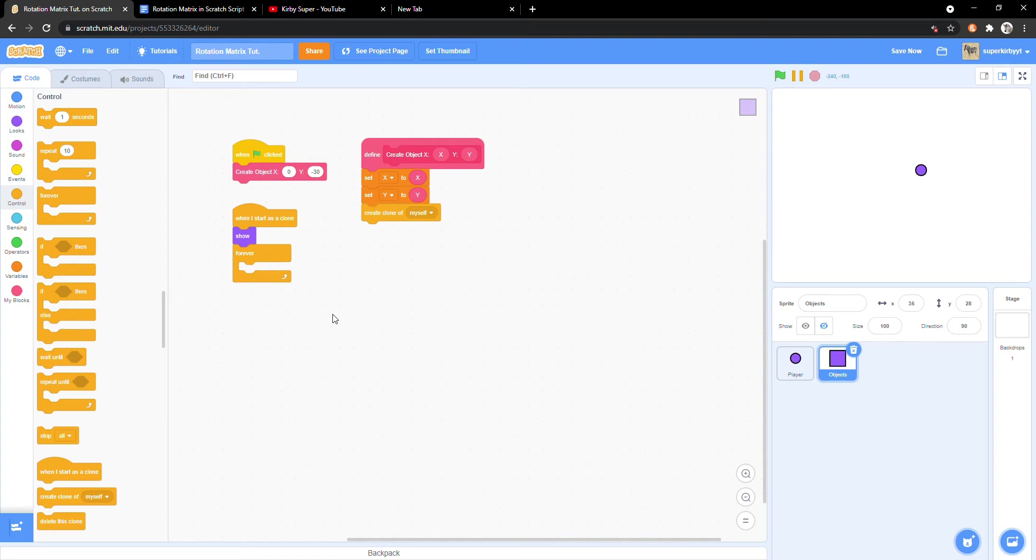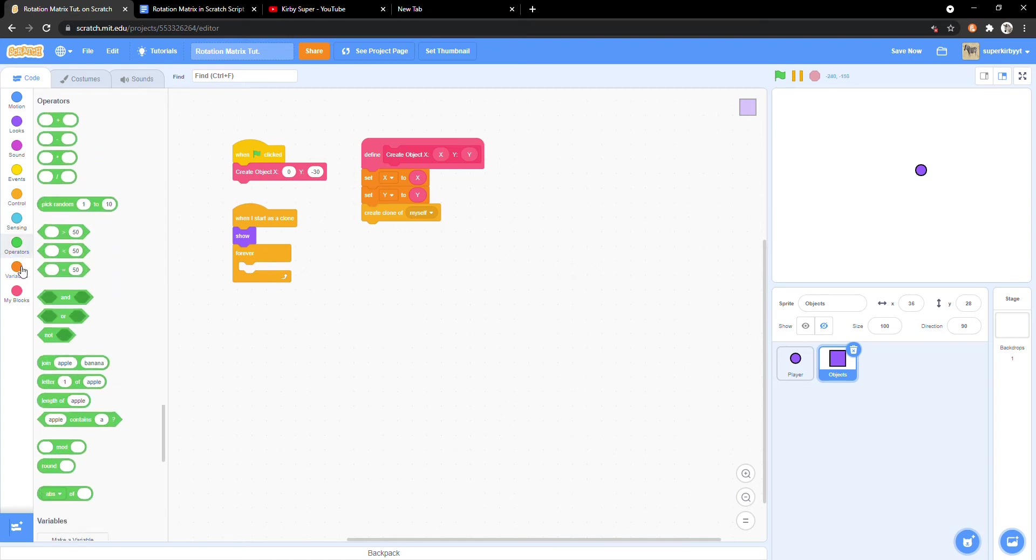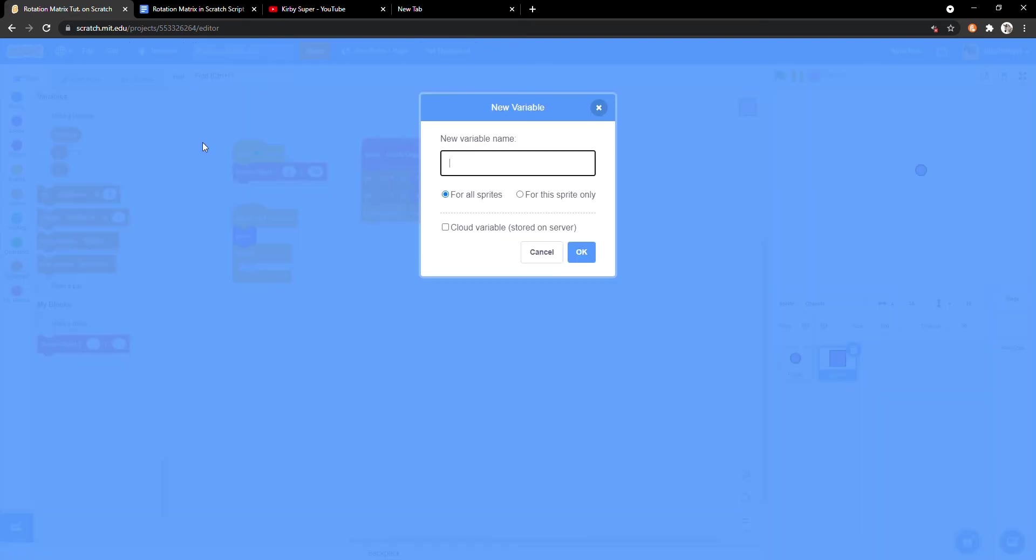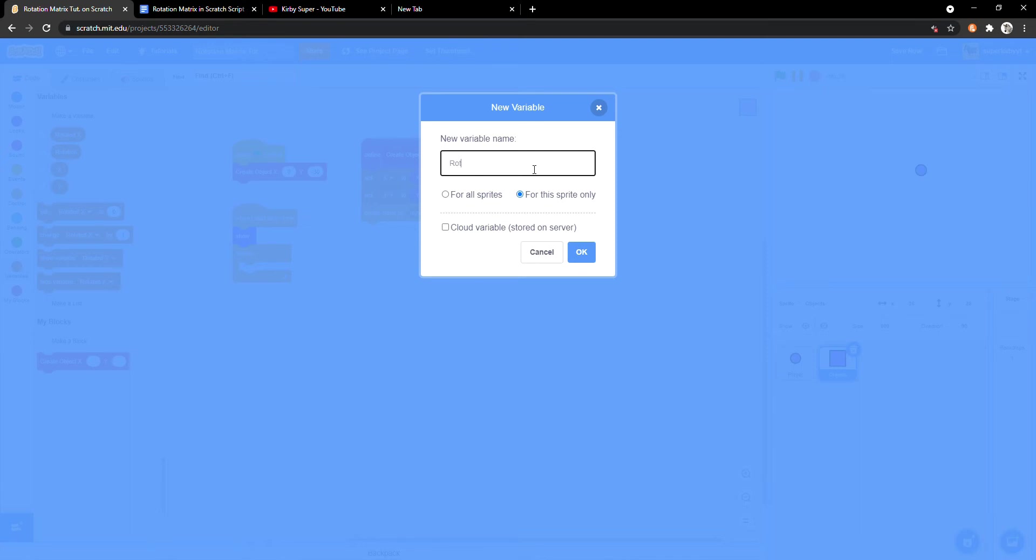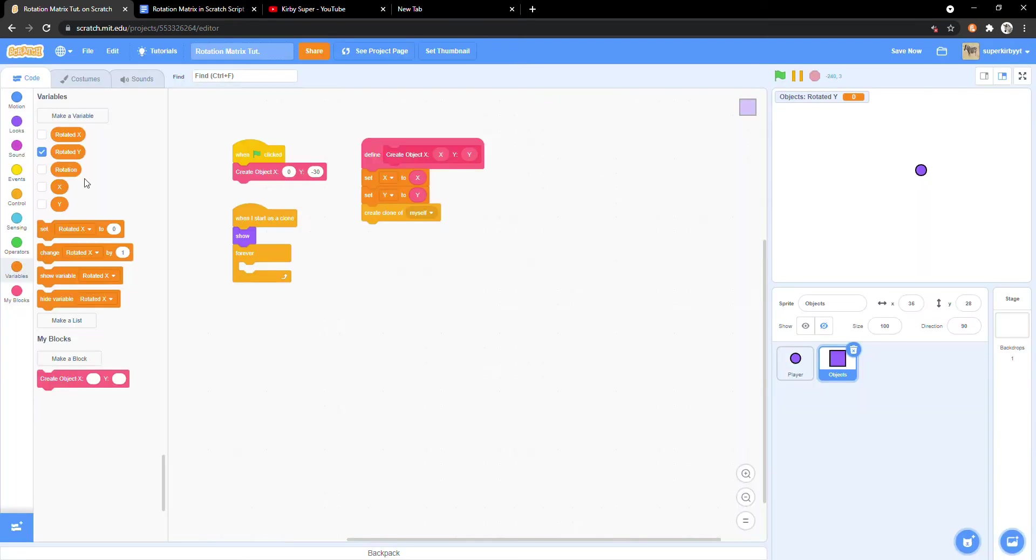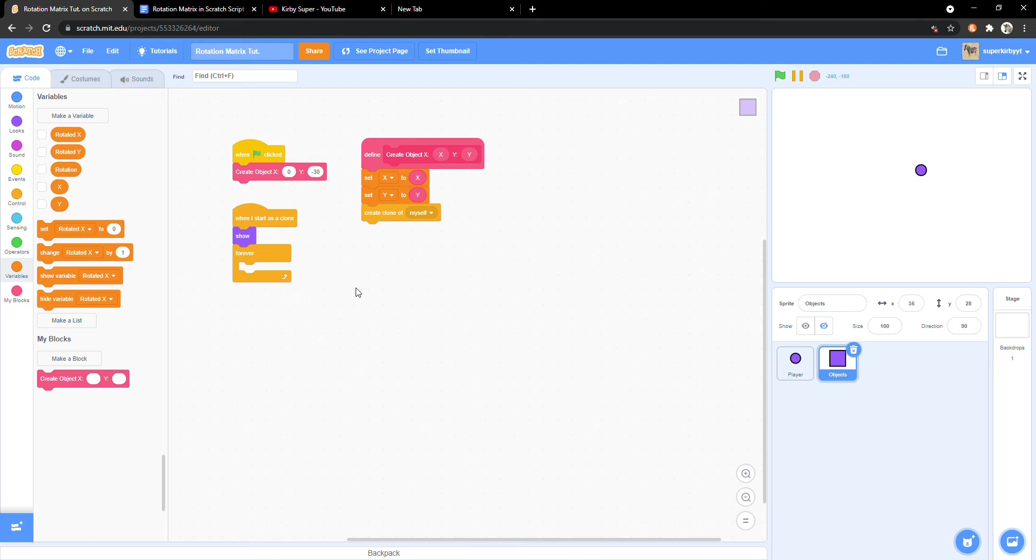We'll need two new variables, rotated x and rotated y, both for the sprite only. Now we are going to make a script and I'm going to need your full attention. Because it's really long and can be easily messed up. Ready?